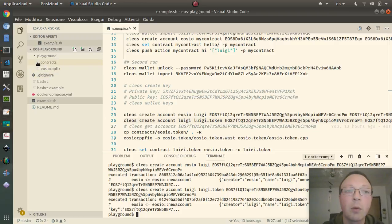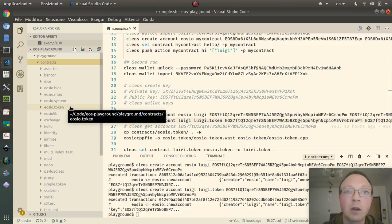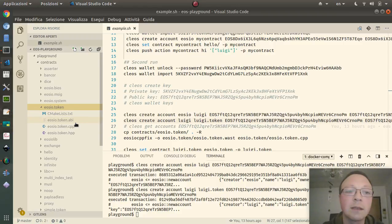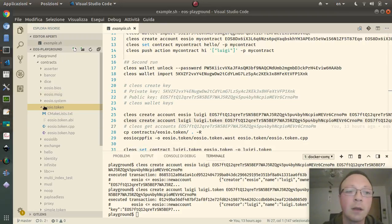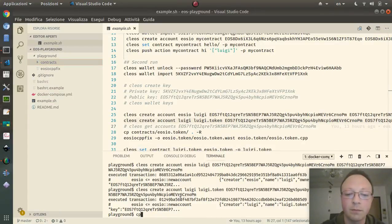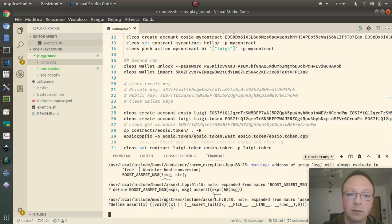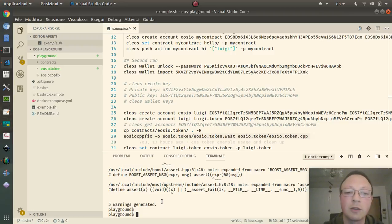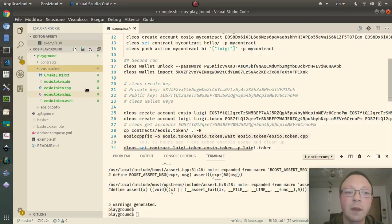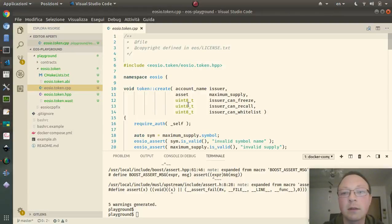Now I will copy the eosio.token contract from the examples. It is a standard contract because it also integrates with other utilities in the EOS ecosystem. I copy it and then I need to compile it to get the WASM file. The WASM file is generated successfully.